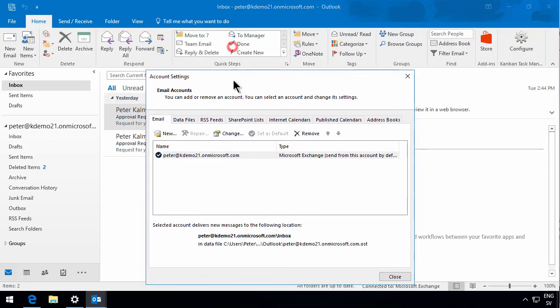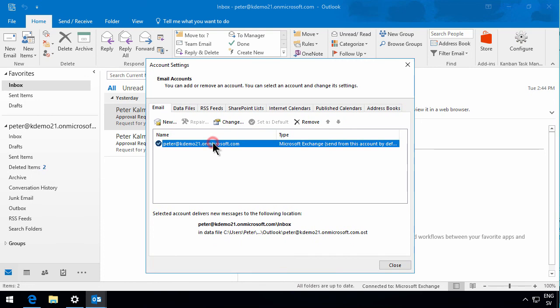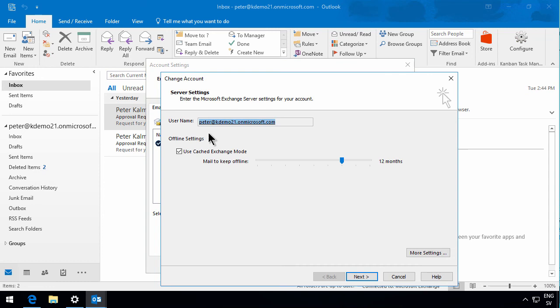One of the things that you might want to change, it's the cached exchange mode. Change that here. Then you'll see that by default, it's downloading 12 months of your email. You might want to change that.